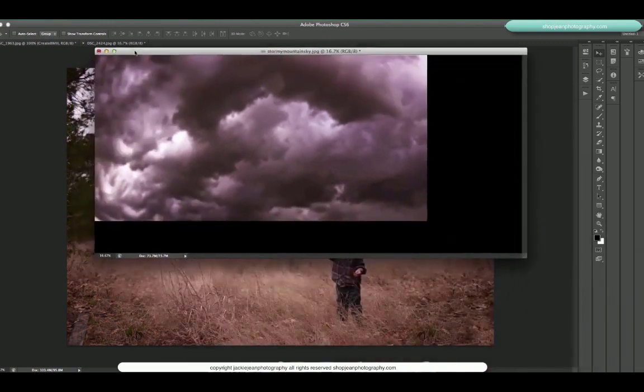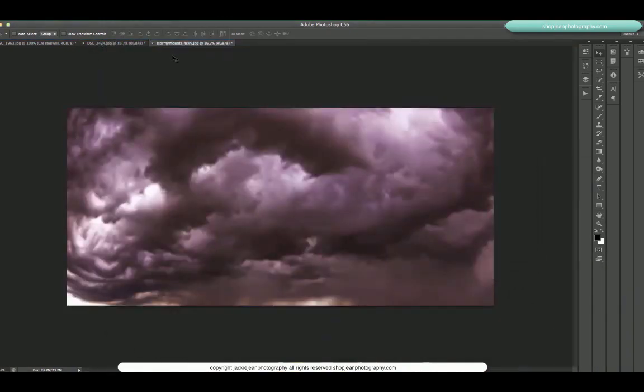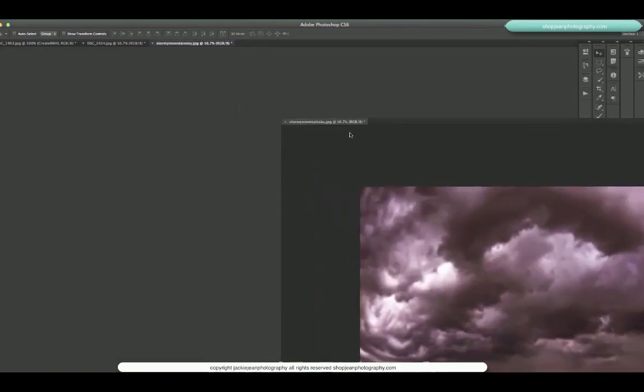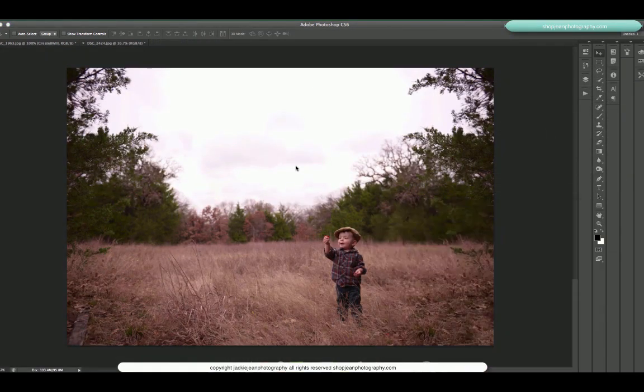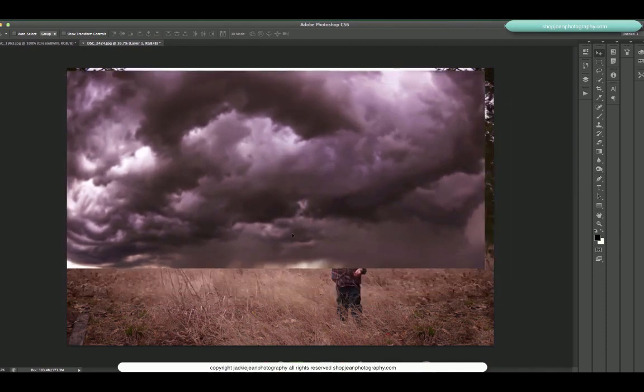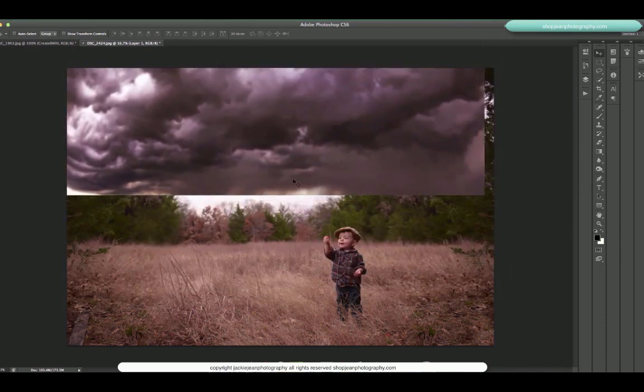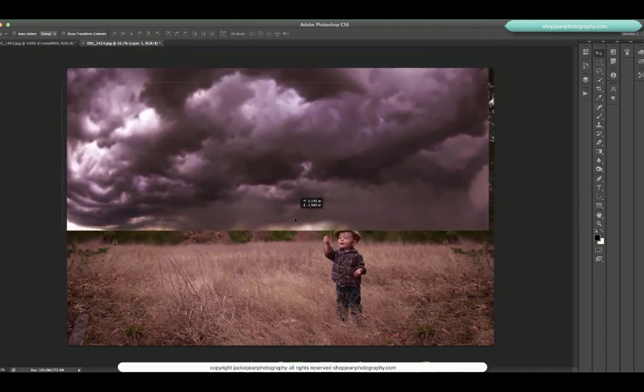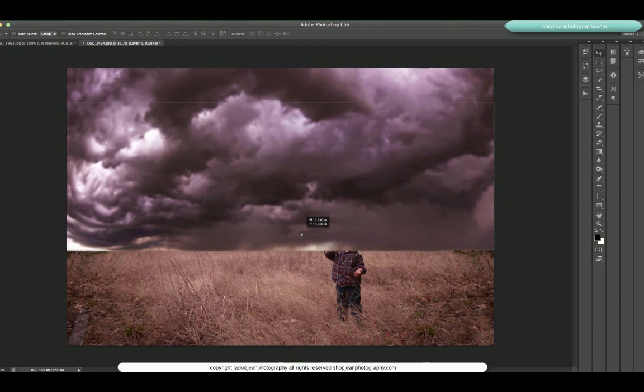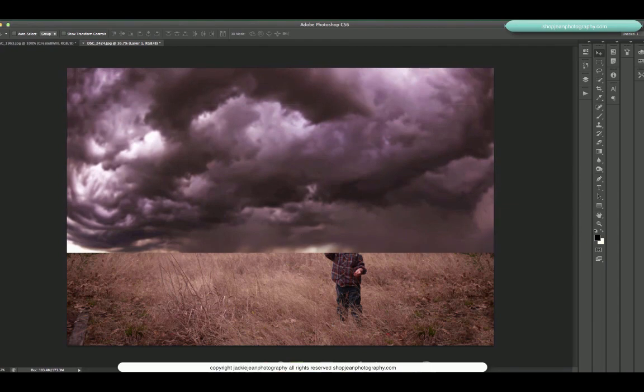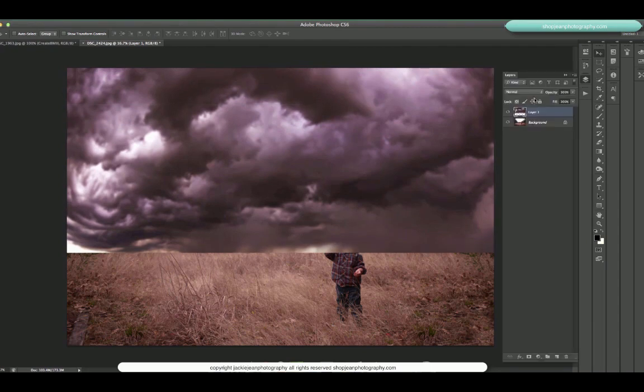As you can see I've got both of them open right now and what I'm doing is I'm just clicking and dragging it over and back on top of the image. Make sure to straighten out my horizon. There we go.